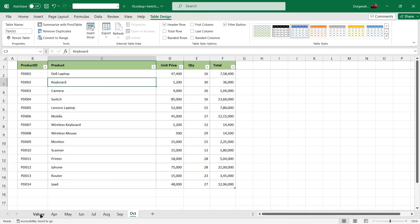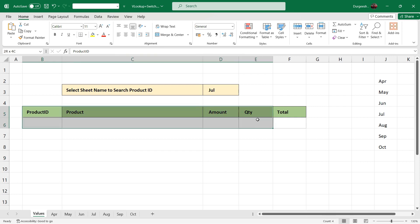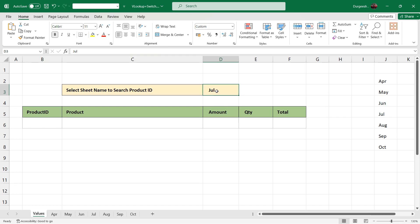I created a sheet here with the name 'values' where I have copied the same headers which are in the other sheets. In this sheet we are going to fetch the data from other sheets. In the third row we are going to enter the month — based on the month and product ID we will fetch the values. First we will populate all the sheet names for the month in this cell. To get the list of sheet names, I have already made a video and the link is in the description box. I have already got the list of sheet names here.